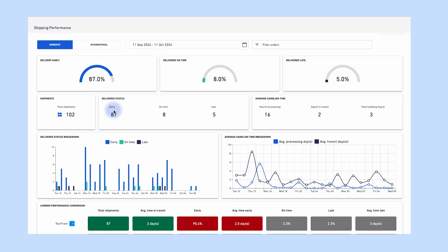The delivered status scorecard provides a split of the total shipments and how many were delivered across various shipping timeframes: early (delivered before the estimated delivery date), on time (delivered the same day as the estimated delivery date), or late (delivered after the estimated delivery date). This scorecard also shows the average time packages were processed in the warehouse, the average time they were in transit, and the total fulfillment time.